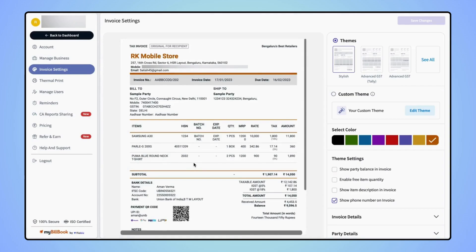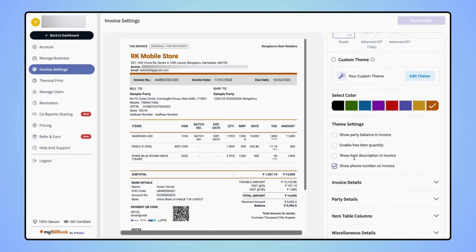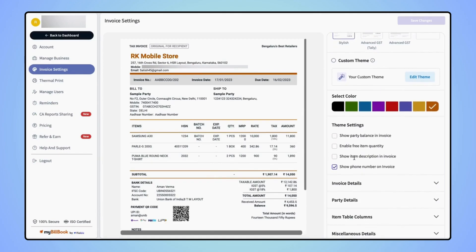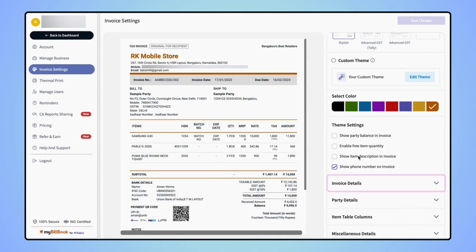Users will land on the invoice settings page. On the right hand side of the invoice settings page, scroll down to the bottom. Users will see the invoice details dropdown. Now click on the invoice details dropdown.